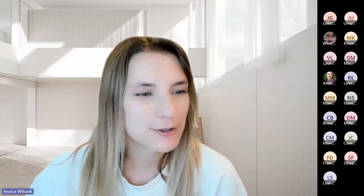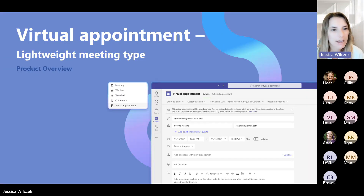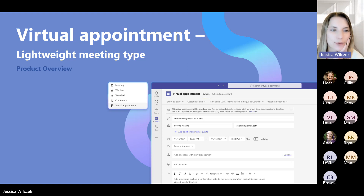Sounds great. Thanks, Heather. Hi everybody, my name is Jessica. I am a product manager on the Microsoft Teams team, working on the virtual appointments team. I'm here to talk to you all today about the virtual appointment Teams meeting template and get your feedback on it — what you think about it, how you think you would use it, and any feedback on features you'd be interested in seeing. What I'm going to do is first go through the whole suite of products that we call virtual appointments, and then go through the specific new feature itself, that virtual appointment meeting type, and then get your feedback.